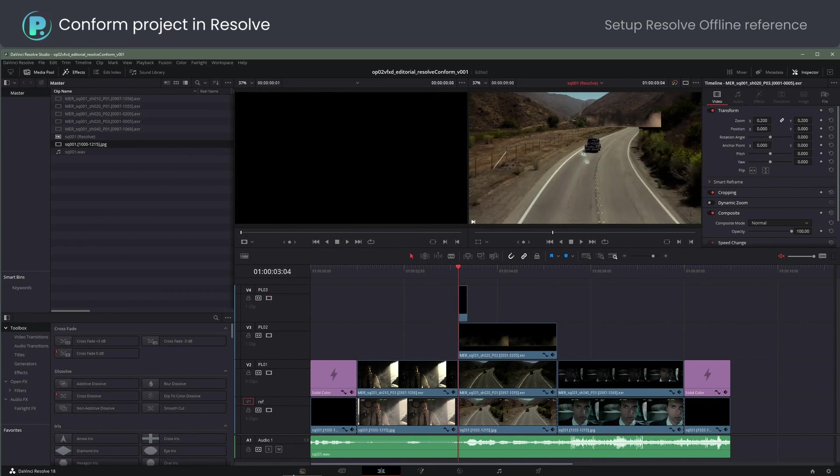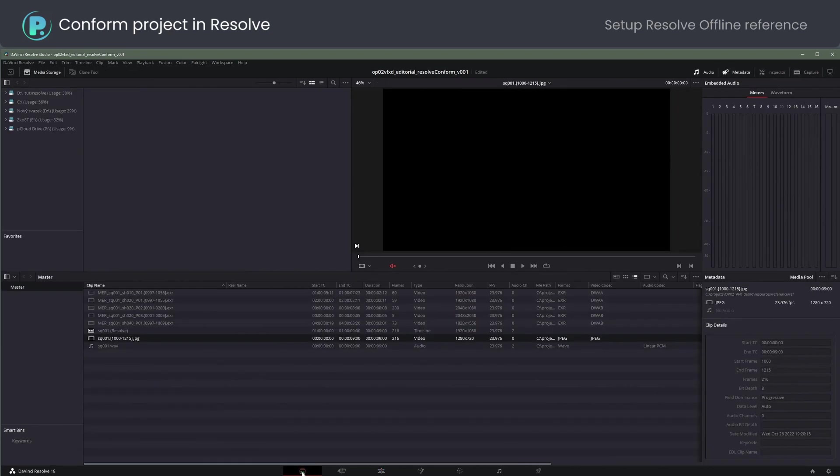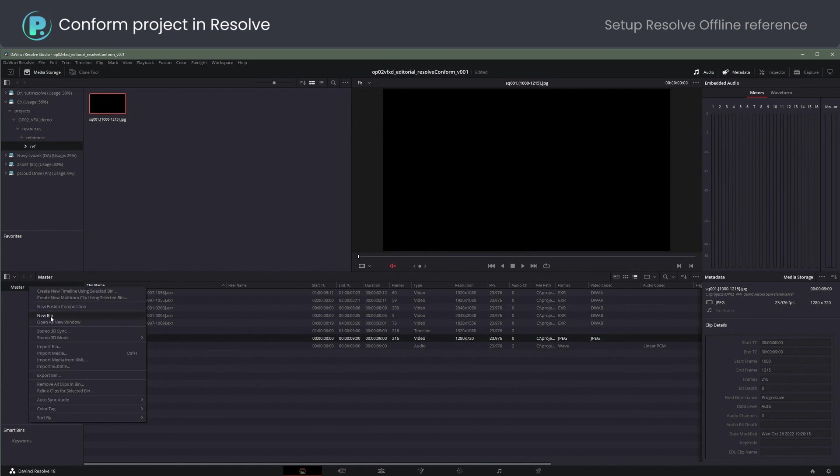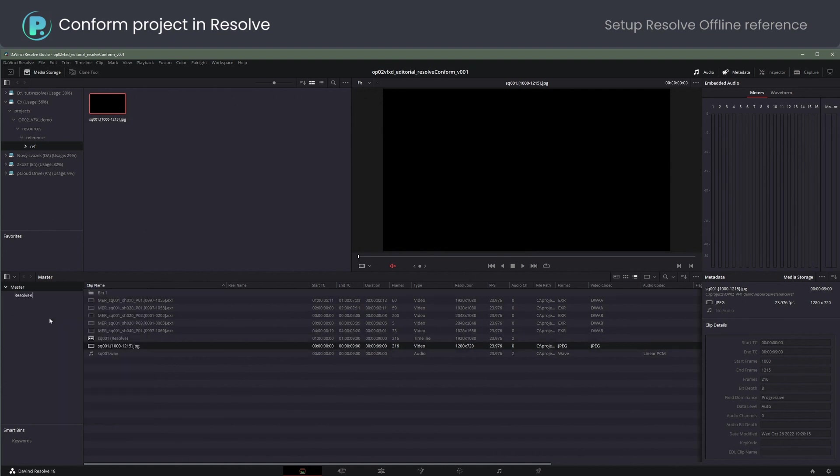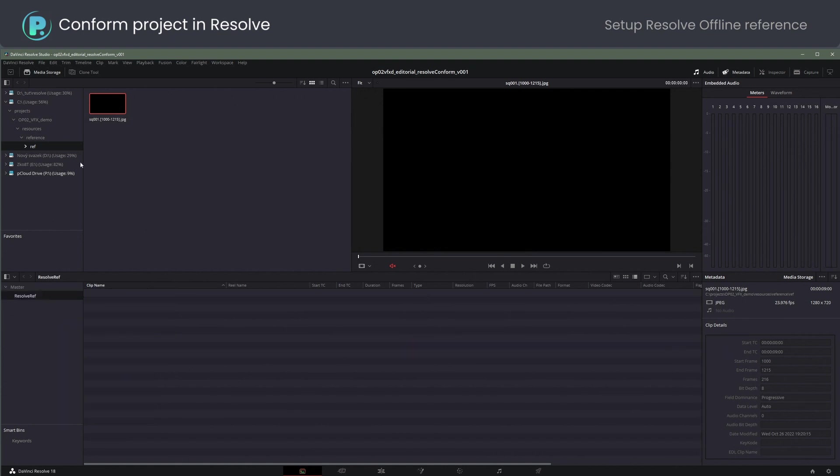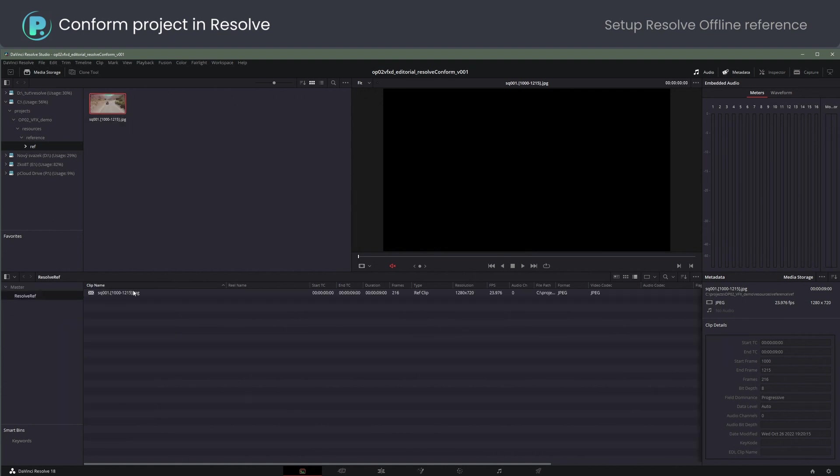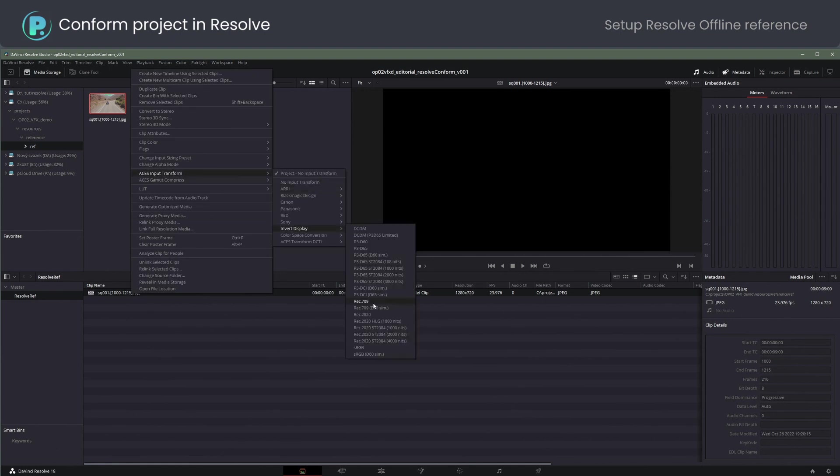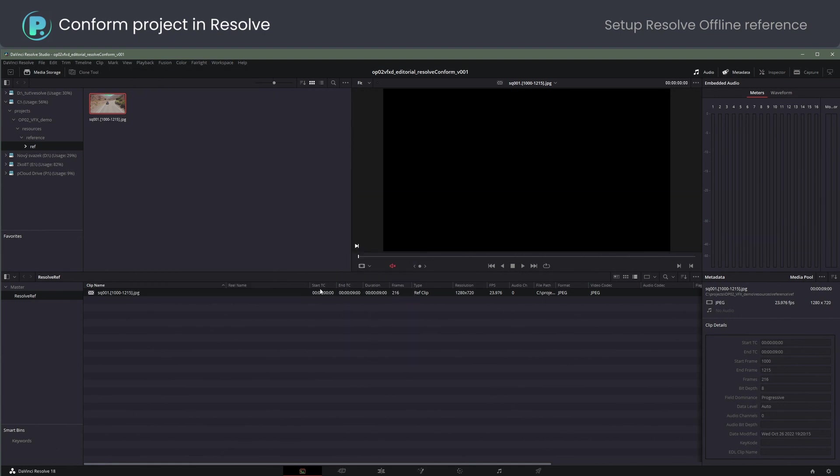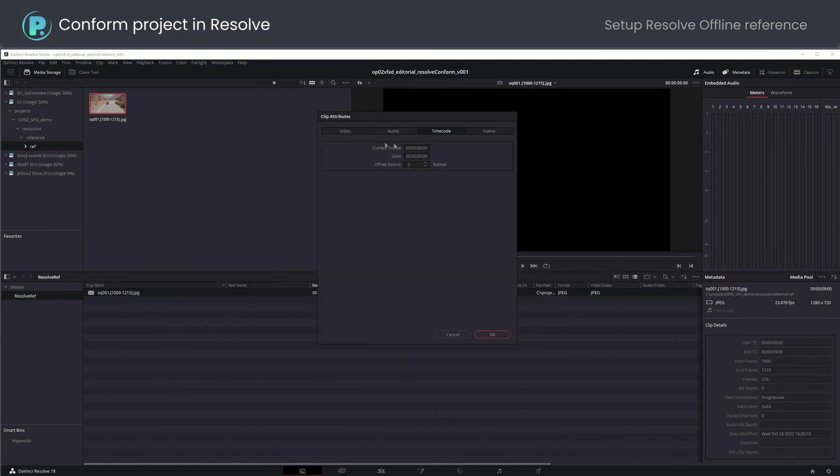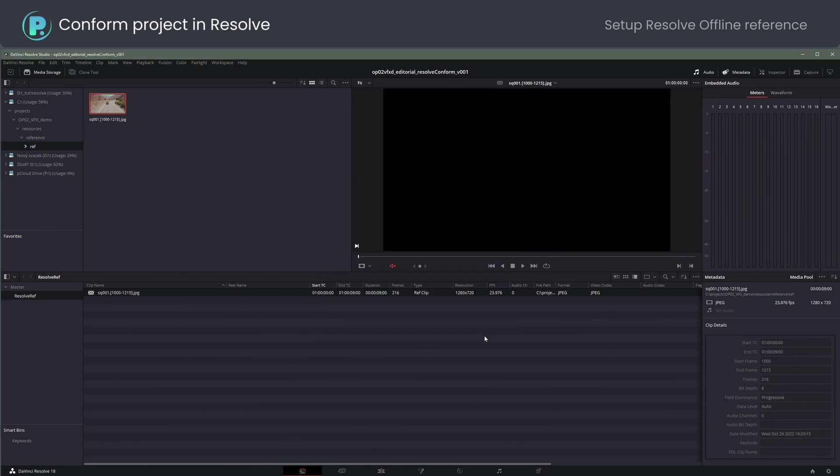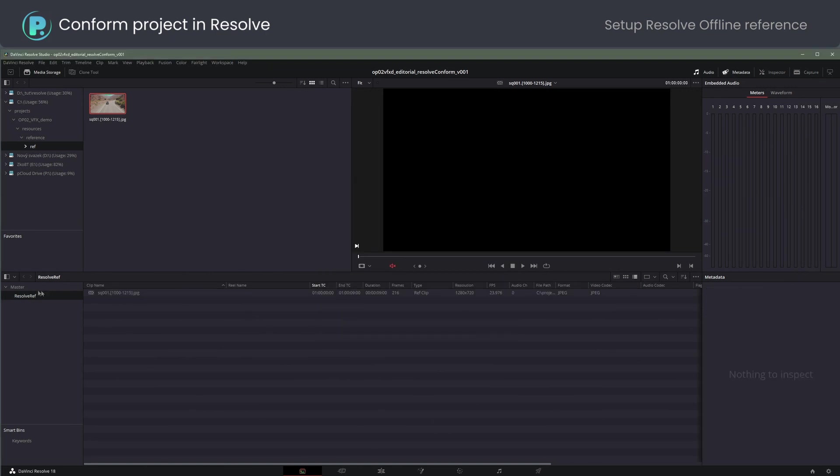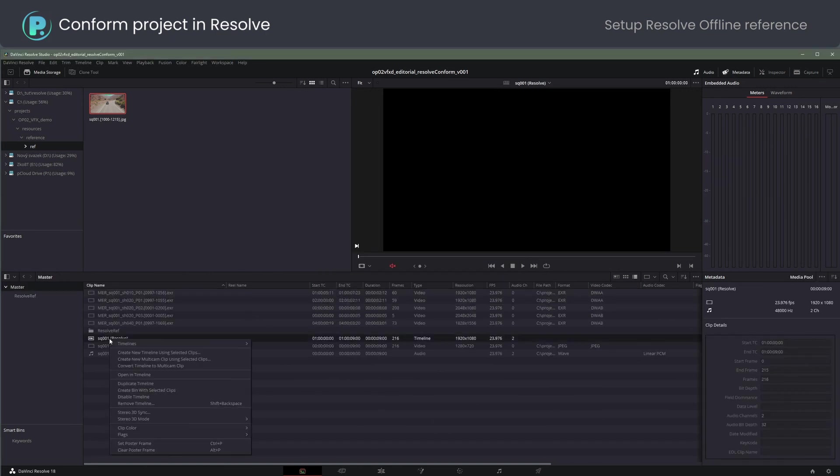Time for checking the conform. In the media page, add the reference as a Resolve offline reference clip. Resolve insists on separate imports for that. One more input transform fix. Setting up the source timecode to match the timeline auto-synchronizes the reference. Finally, assign the offline reference to the timeline.